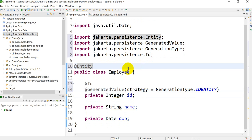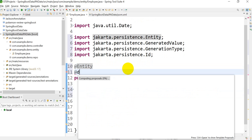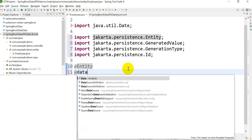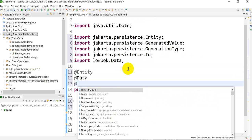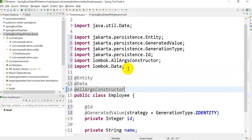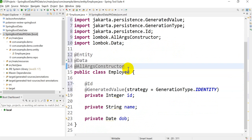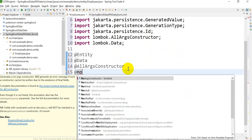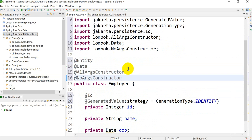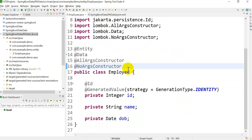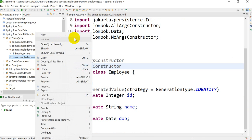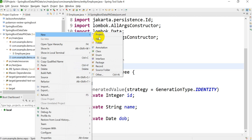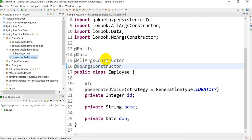I've already added the Lombok API, so I'll add @Data to create getter and setter methods, @AllArgsConstructor to create a constructor with all arguments, and @NoArgsConstructor to create a no-argument constructor. Next, we have to create a repository, so go to New and create an Interface.